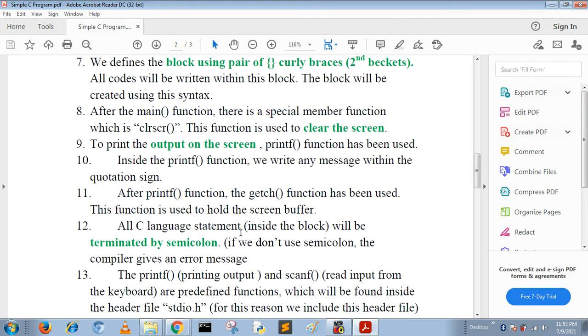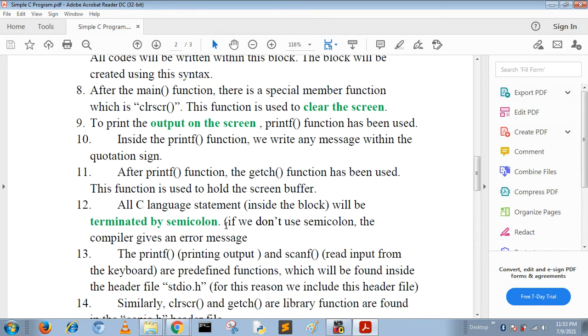All C language statements inside the block are terminated by semicolons. If we do not give the semicolons, the C compiler gives an error message. C language is case sensitive, so we write every statement in proper format using small letters.